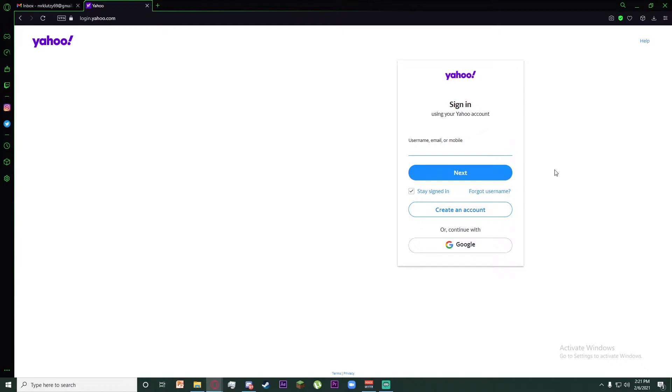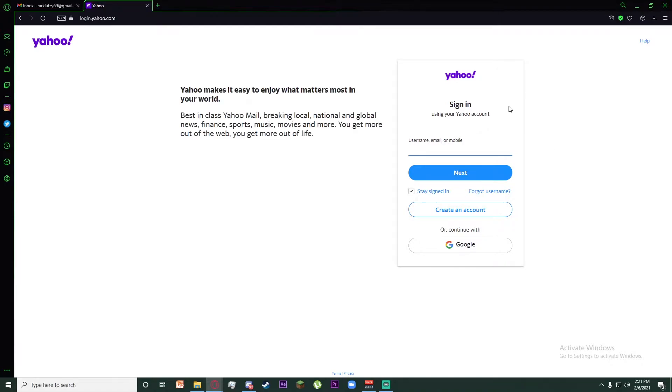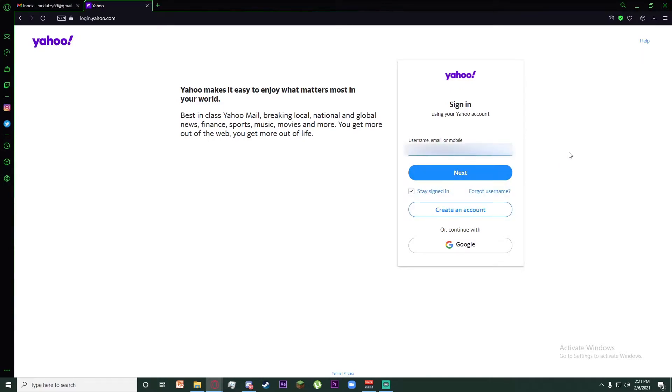Once you are here, go to the username, email, or mobile tab and enter your email, username, or mobile phone. Once you have entered your username, email, or mobile, click on the next icon.